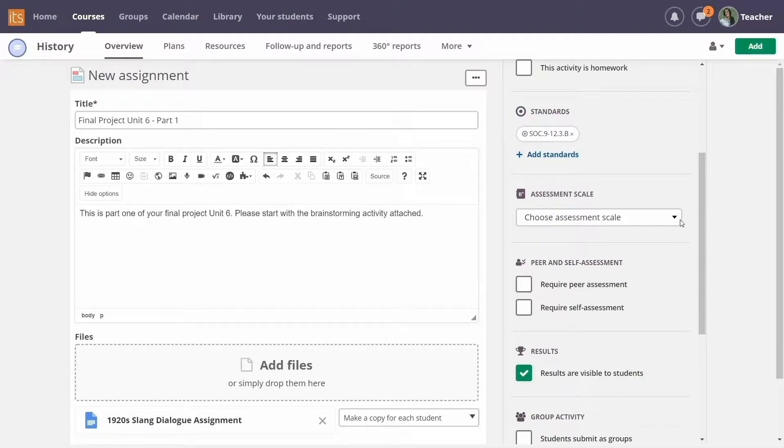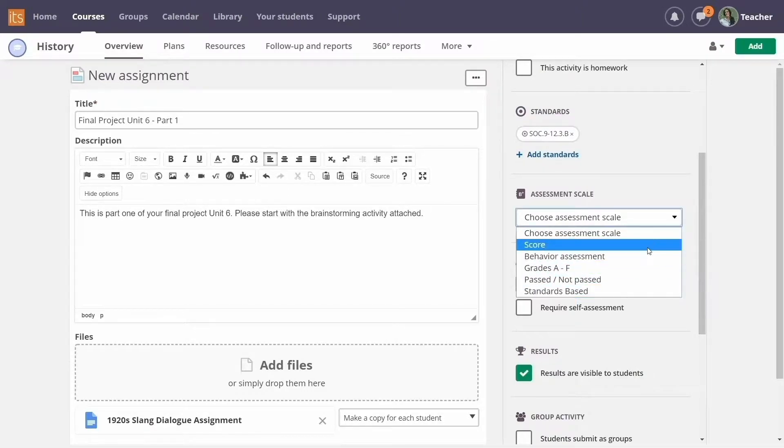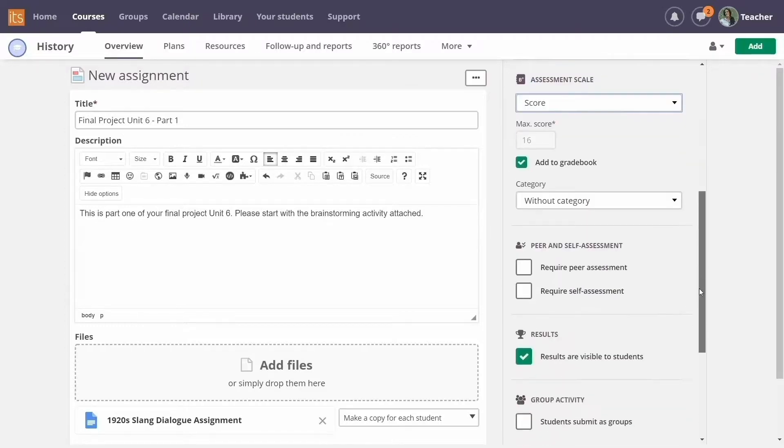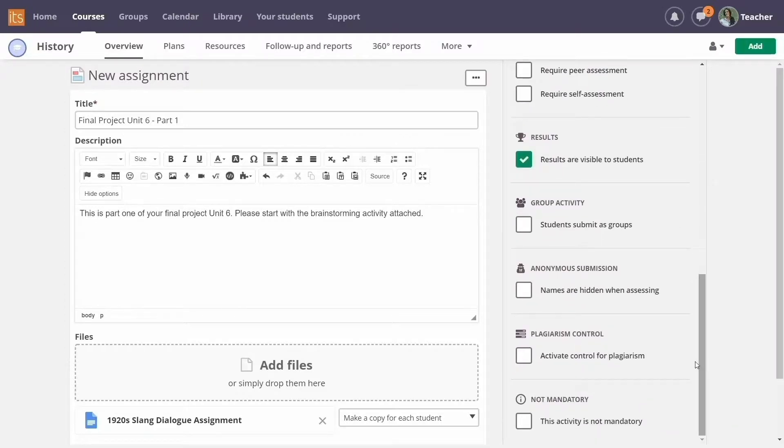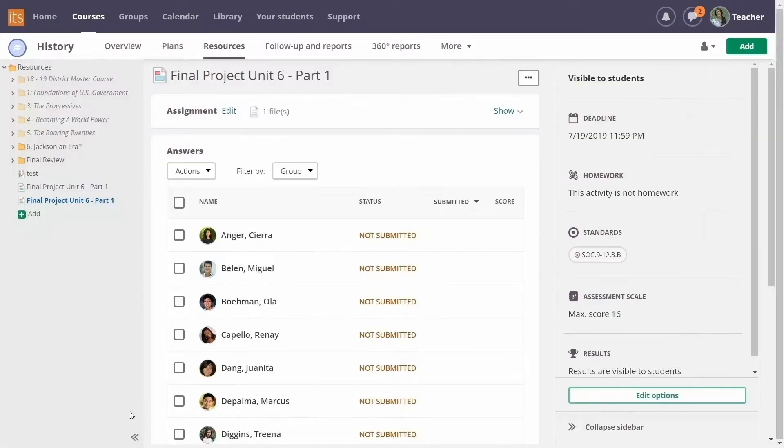Regardless of how you want your assignments to be graded, there's a choice for you. When you finish adding all the details, click Create Assignment.